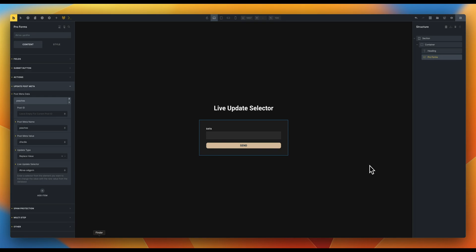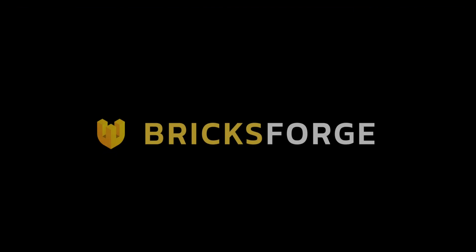The LiveUpdateSelector is very useful. Can you think of any other use cases? Feel free to let me know in the comments.